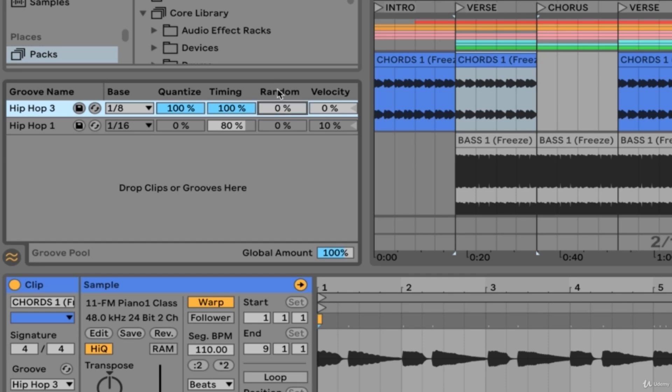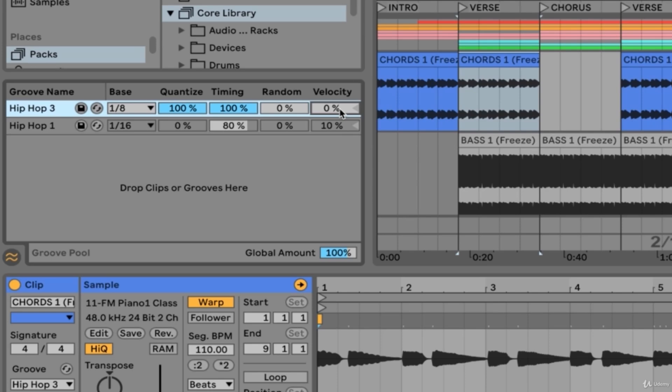The random option will incorporate some random timing elements within the groove itself. The velocity option will determine how much the notes are affected and adjusted based on the groove's velocity information. This slider can also go into negative values, and when this happens it will reverse the groove's velocity information, meaning that loud notes will become quiet and vice versa. Let's reset that to 0.